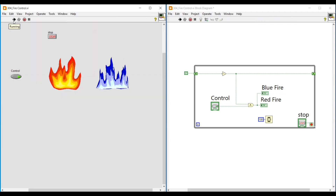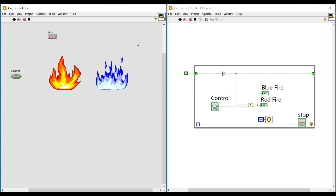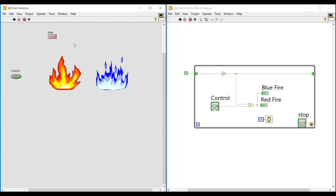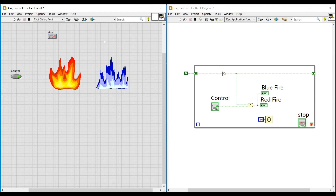If we run this program and switch on the Boolean push button, both the fire indications appear like a red and blue burning furnace. This program will continuously execute until we press the Stop button. In this video we have seen how to create fire control indication. In our next video we can see our next topic — thanks for watching, please subscribe and support!